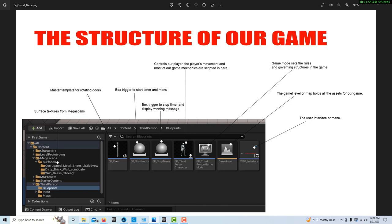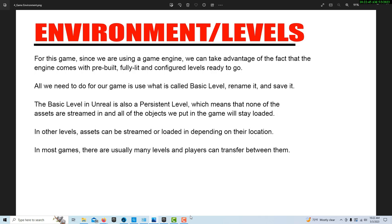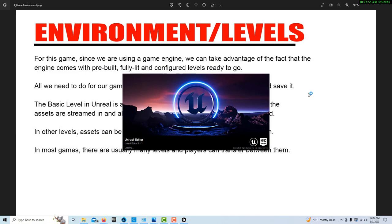The first phase is building our level or environment. Since we're using a game engine, we can take advantage of pre-built, fully lit and configured levels. We're going to use a basic level, and it's going to be a persistent level, which means none of our assets will be streamed in — all objects we put in the game will stay in the game. So we're going to go into Unreal Engine, launch version 5.11, and get started. This phase is very quick because these assets are already built for us.